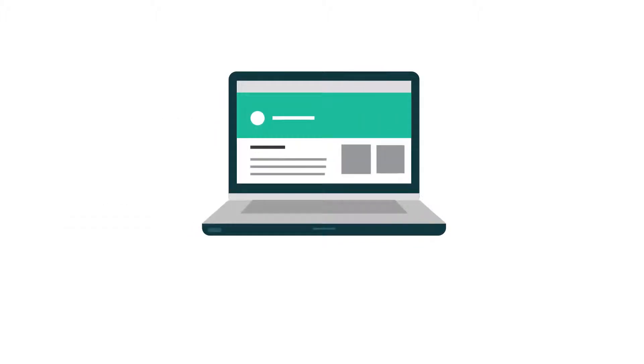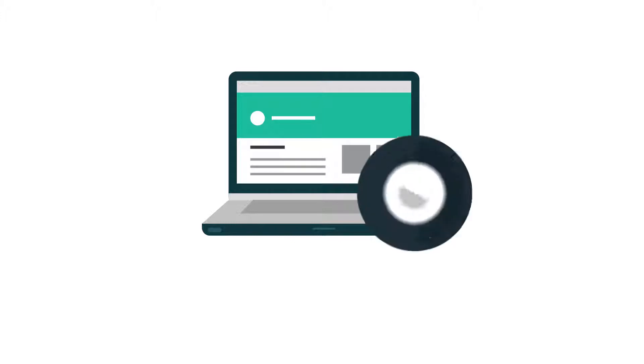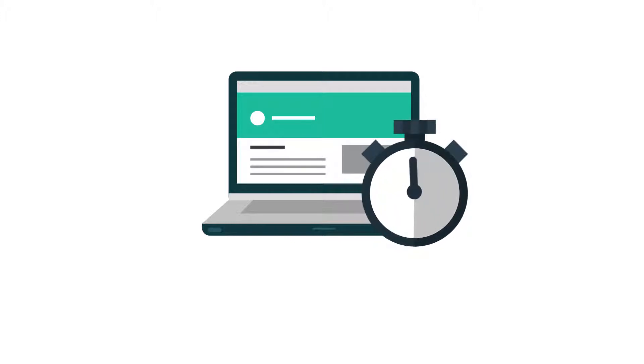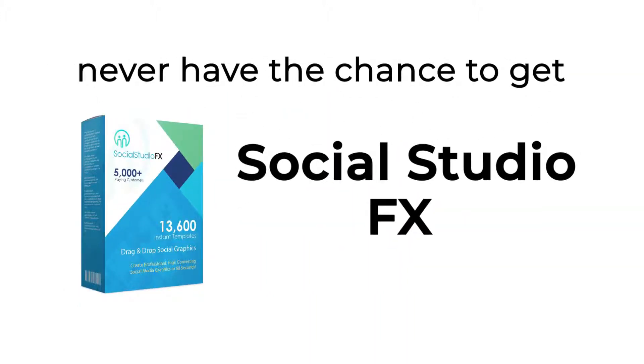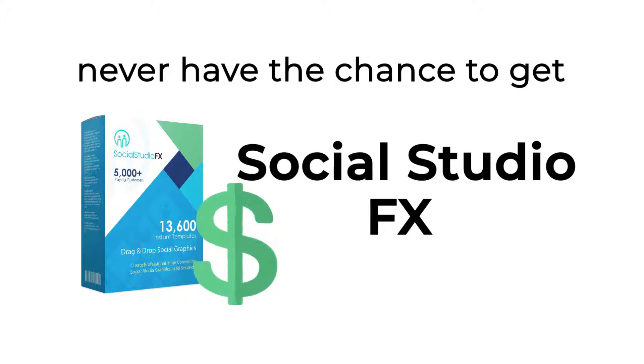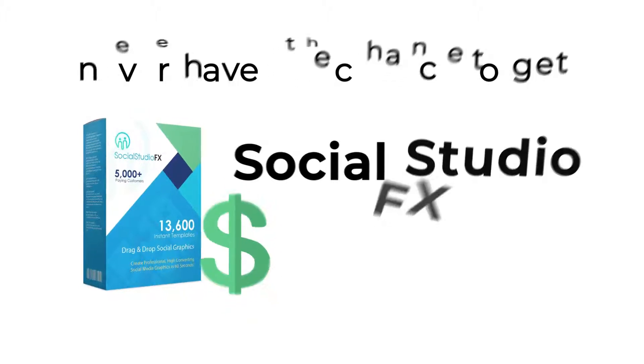But if you click off this page without purchasing before the timer hits zero, you'll never have the chance to get Social Studio FX at such a low one-time investment ever again.